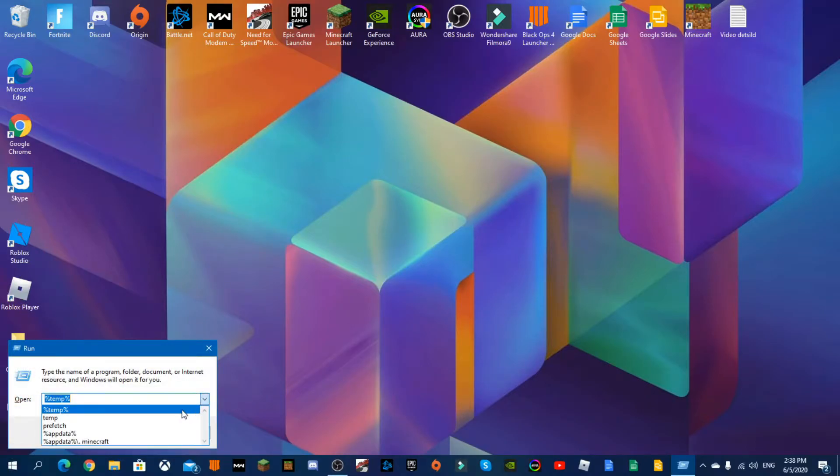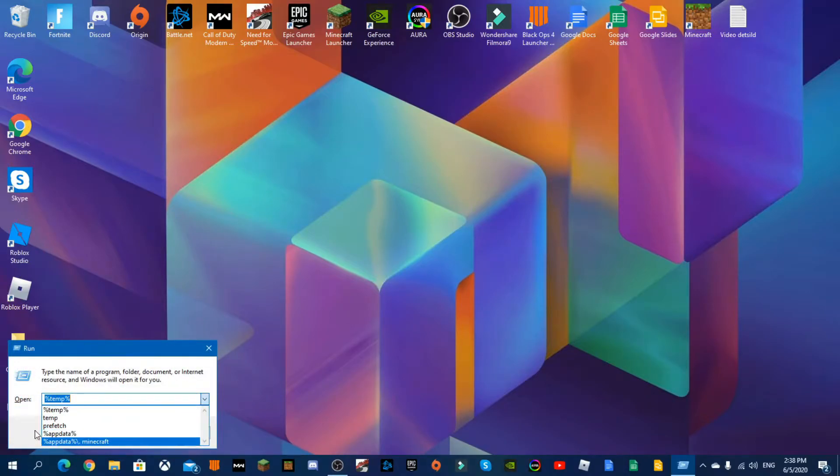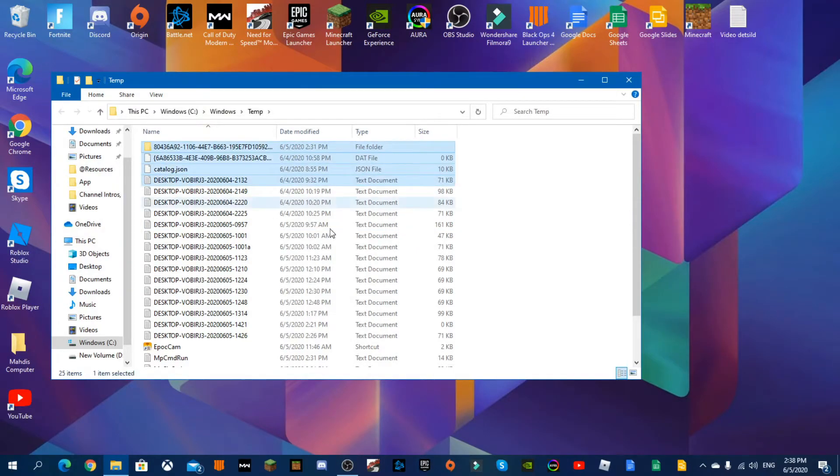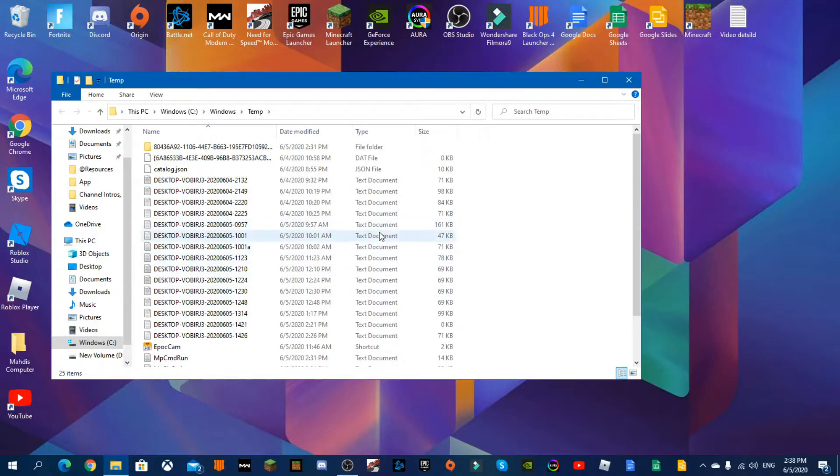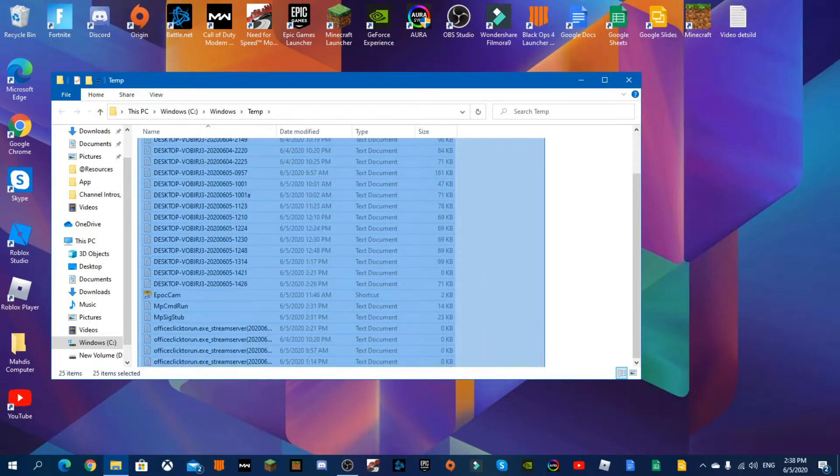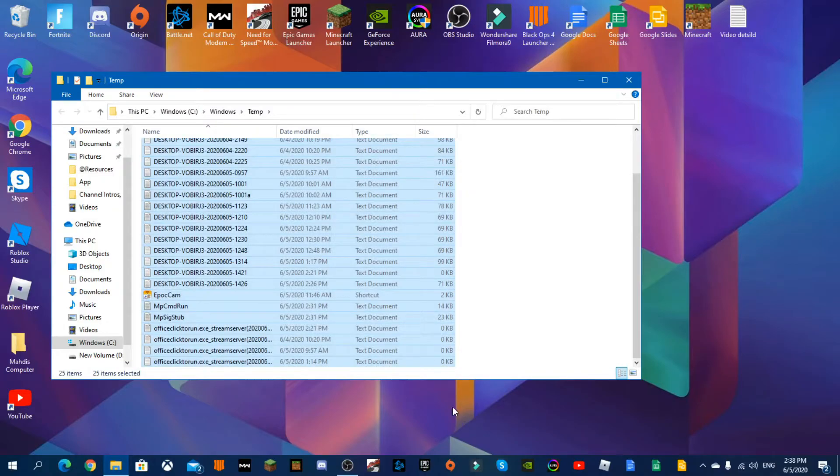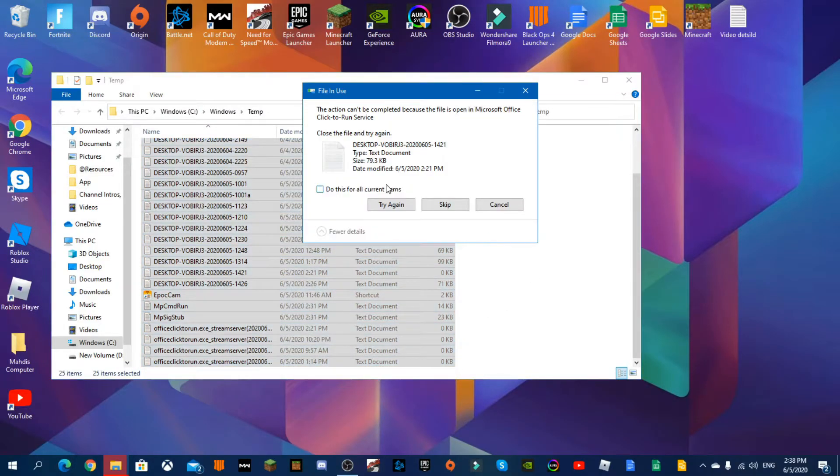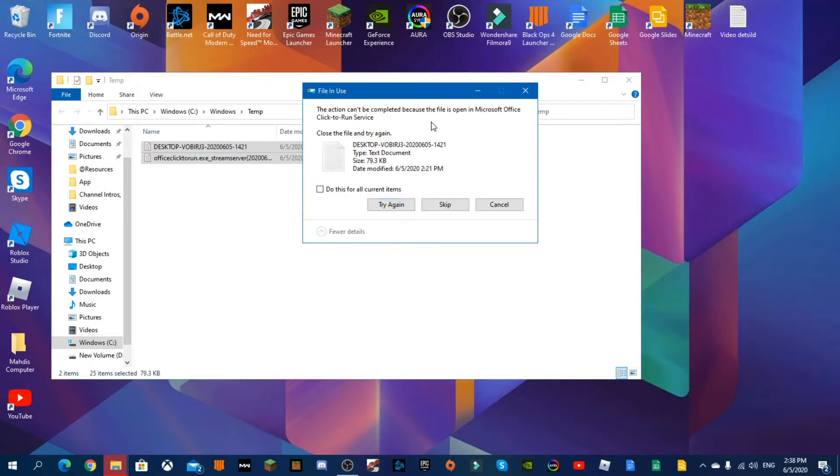If it brings you 'do not have permission to open this folder', just press continue or something like that. If it says something like that, just press continue and it says Microsoft Office Click-to-Run service.